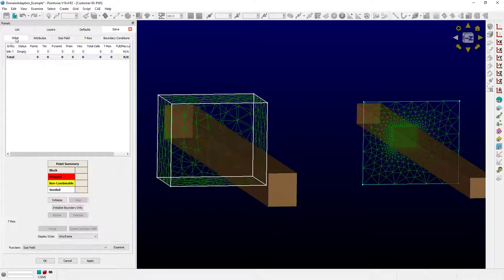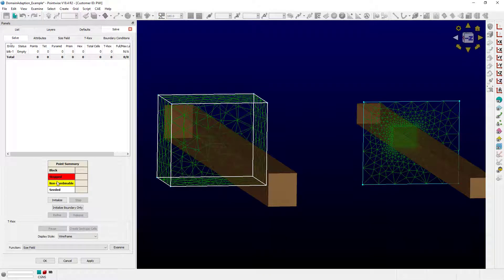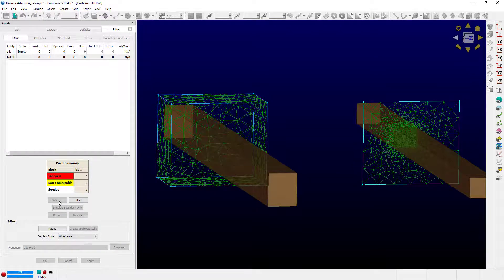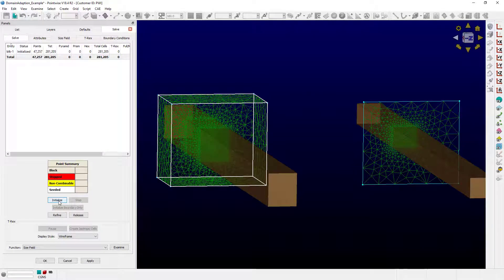Now select the solve tab and push the initialize button. And here you can see right away how the source is now causing the domains to adapt.